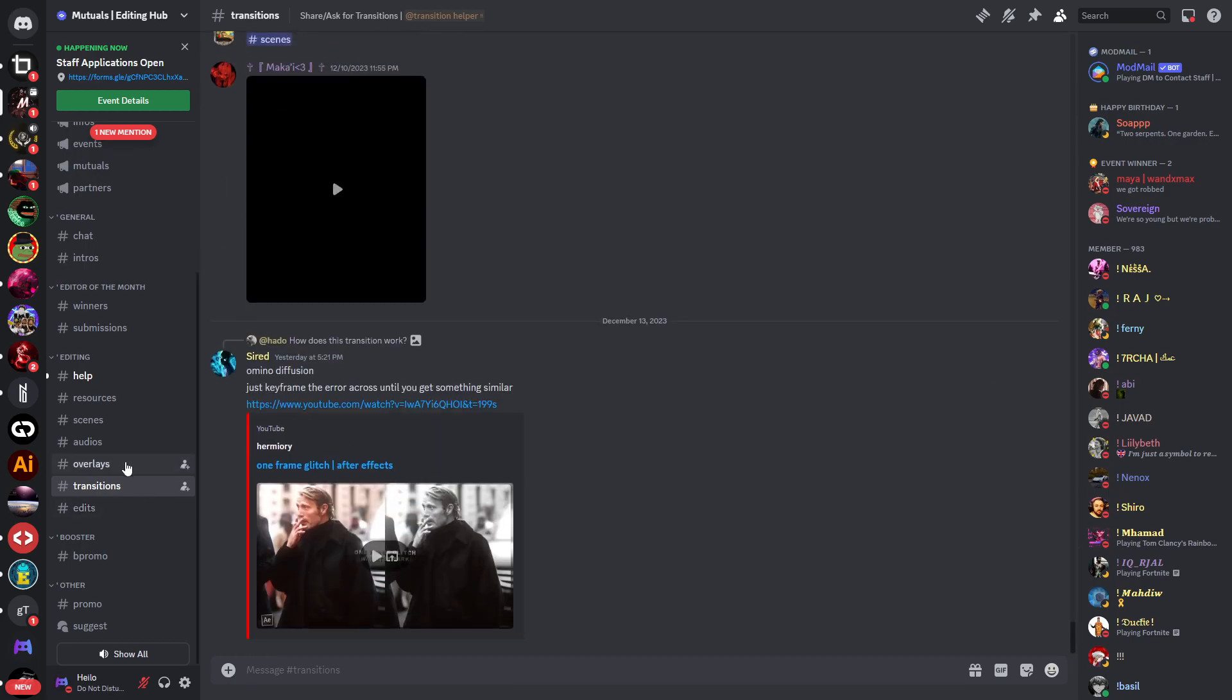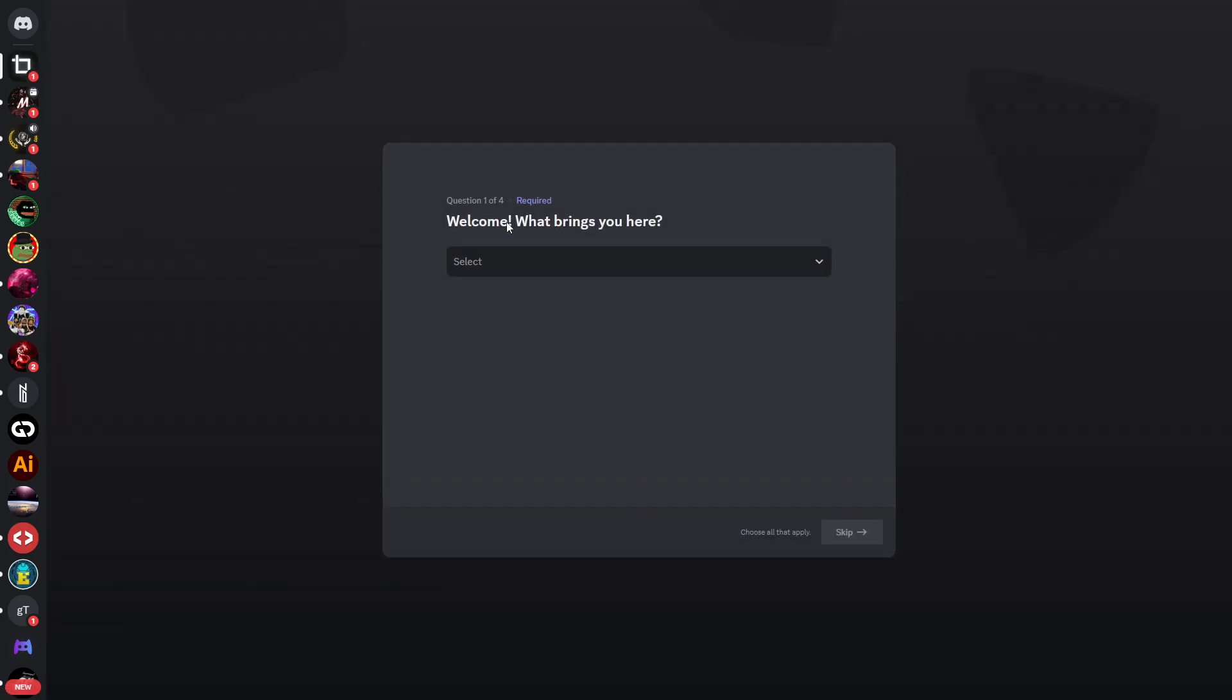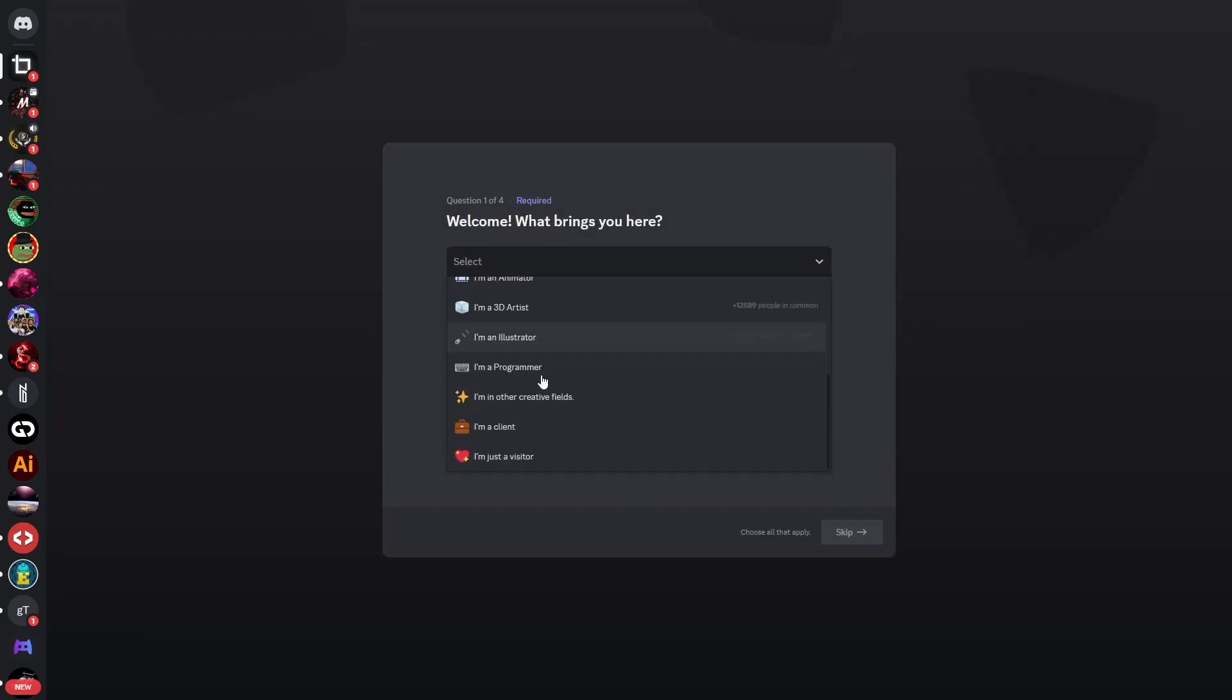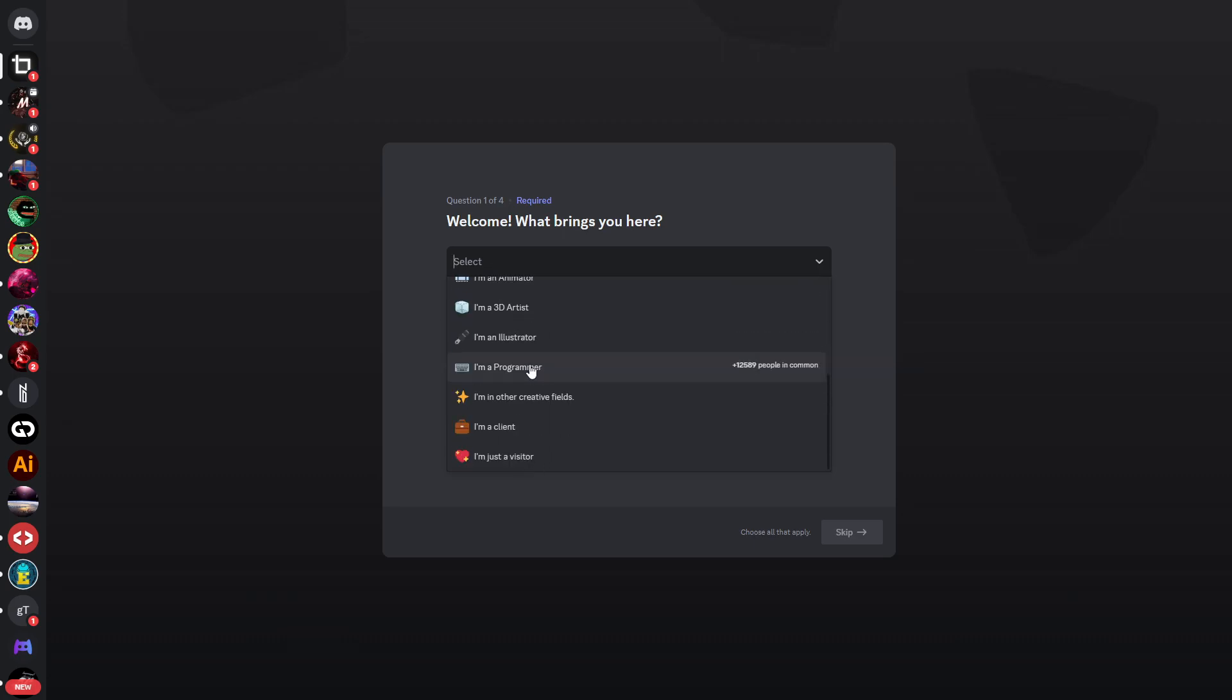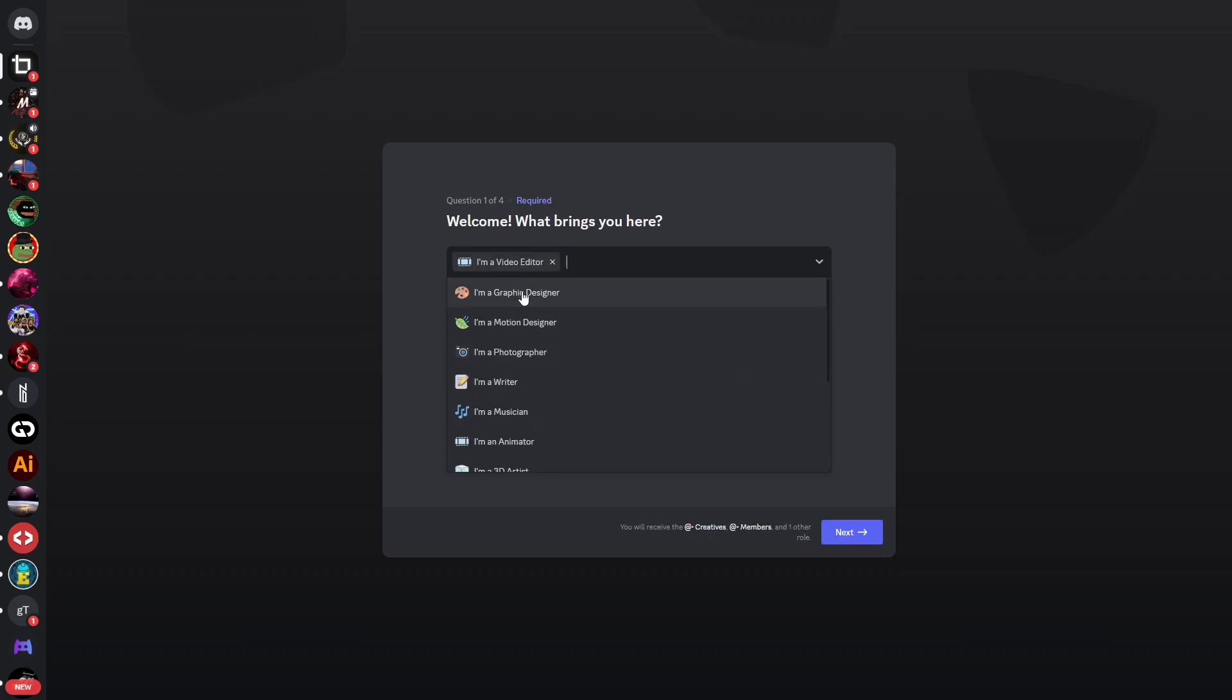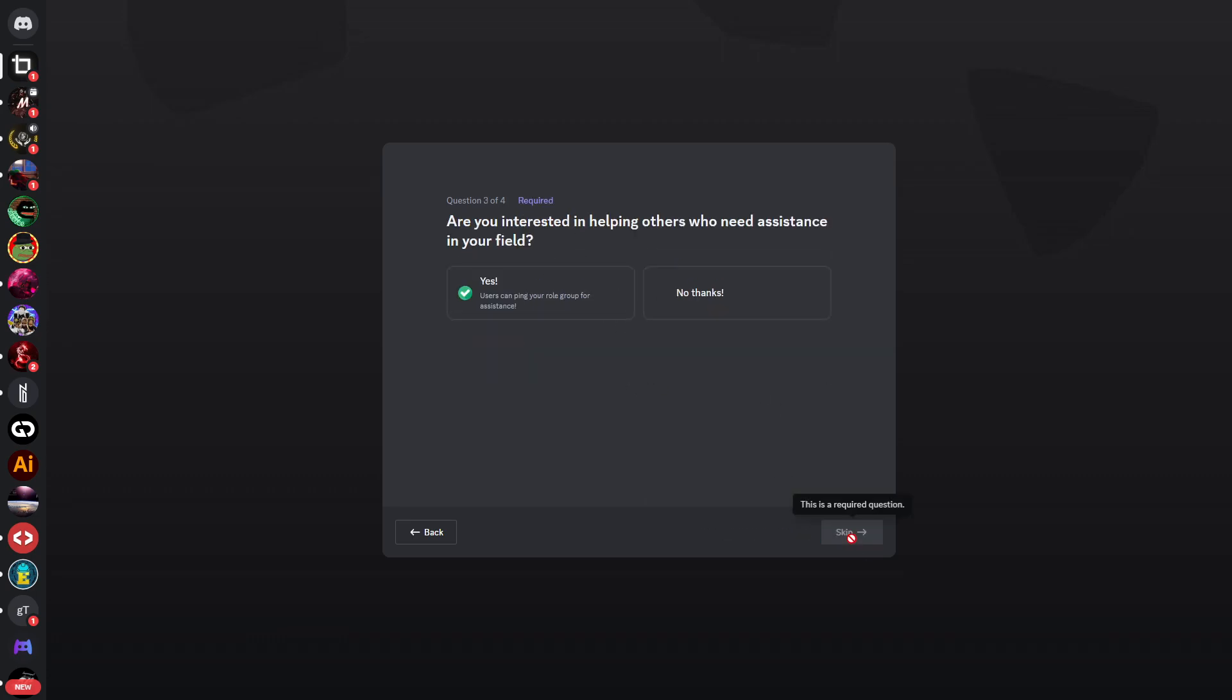You can see there is even a tutorial that someone posted. So this is the second server and then we have Creative Hub. This is a server that's a little bit larger because you can see there are many different roles - there are also graphic designers, motion designers in there, or you can also be a client. In this case we're a video editor so we'll select that and click on next.